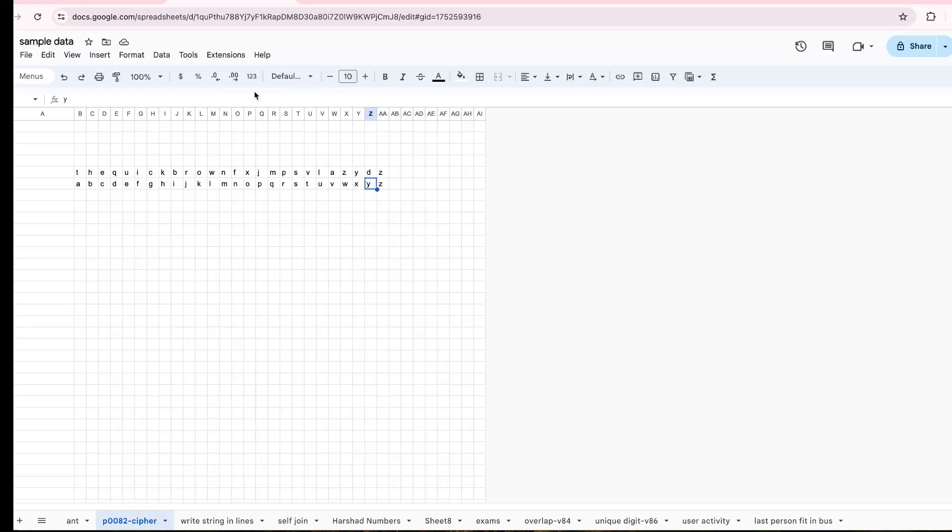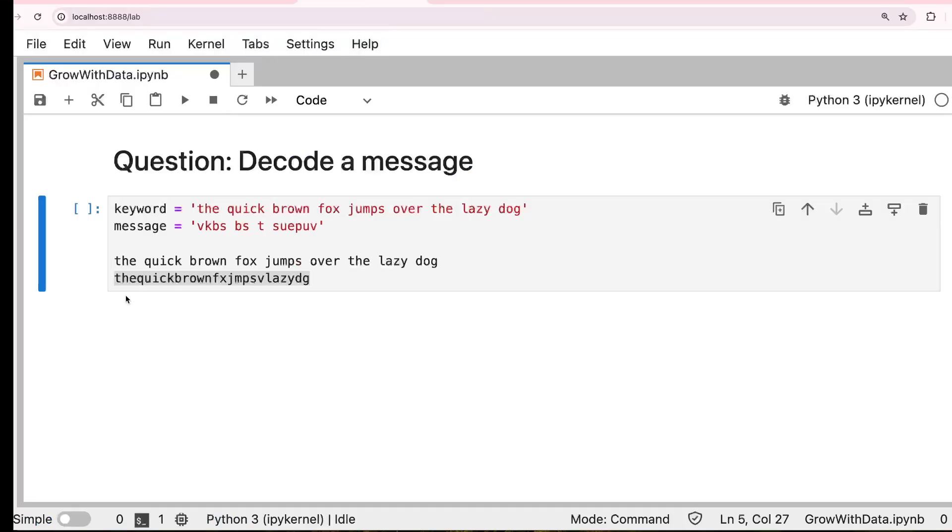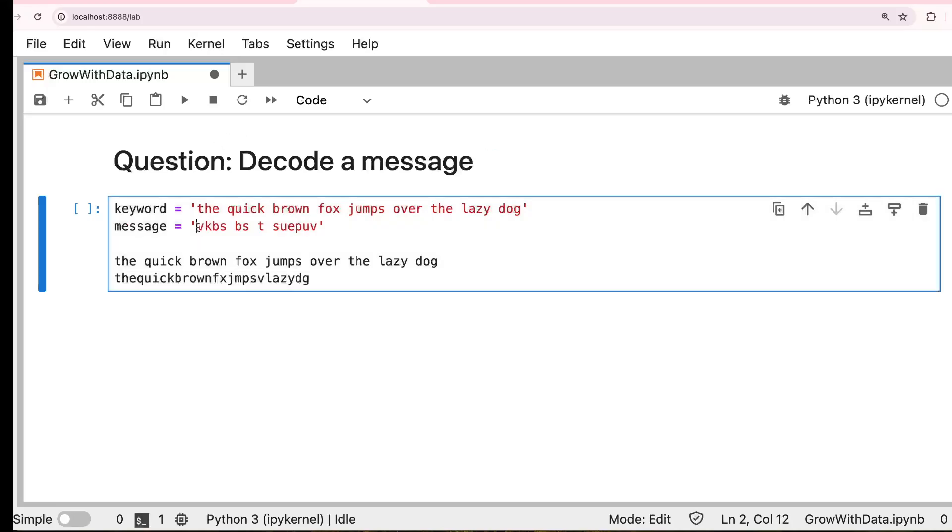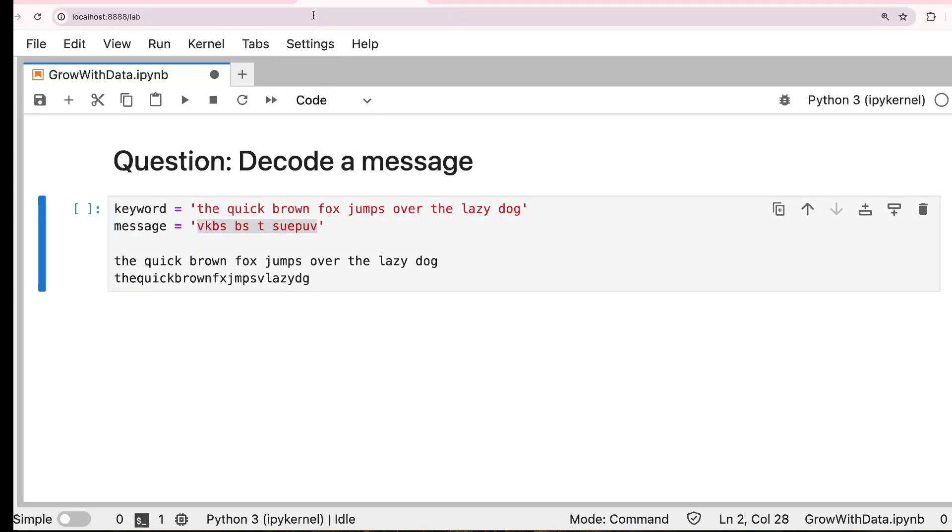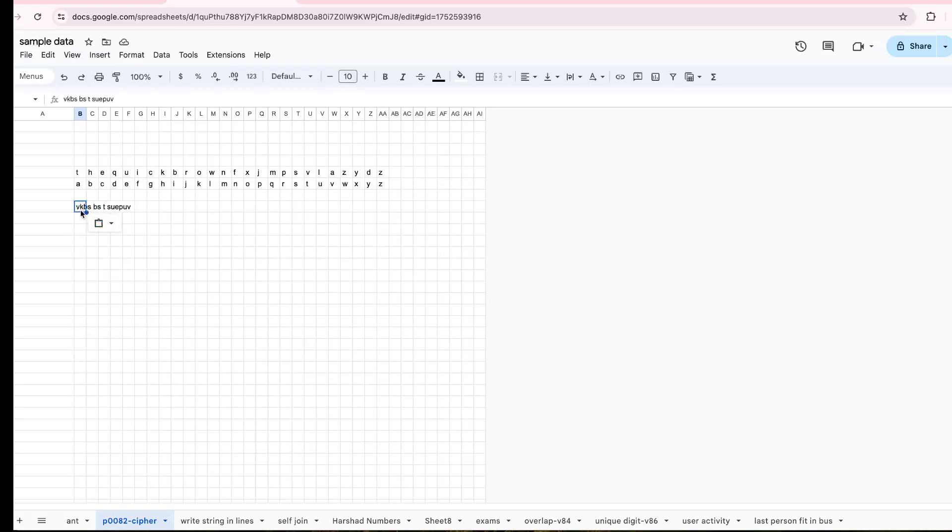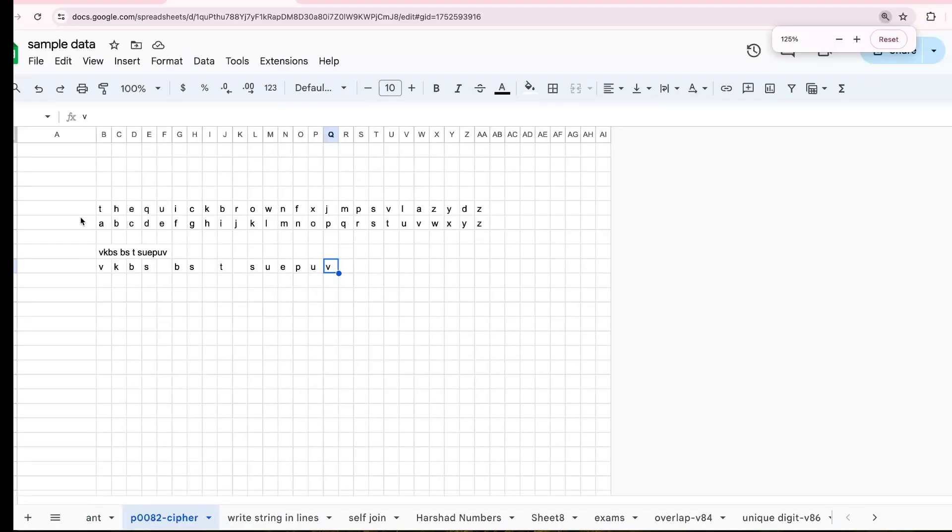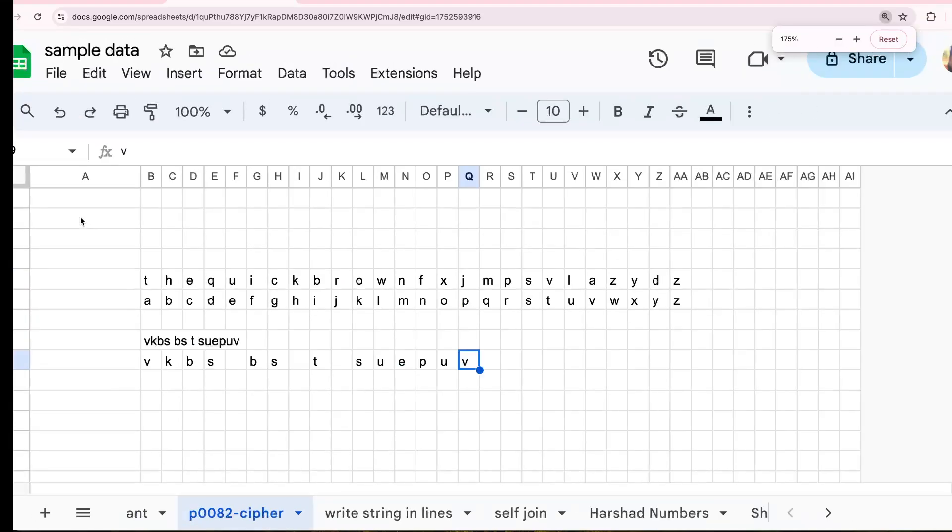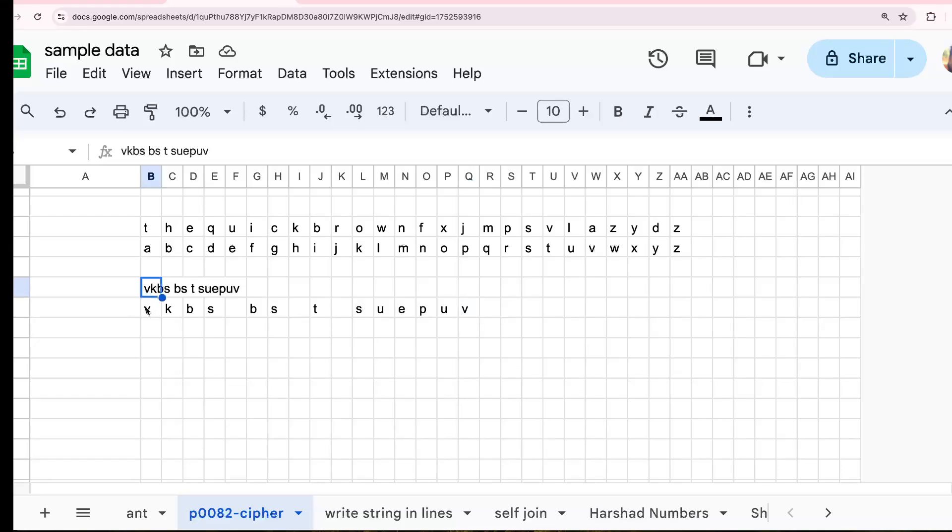Now, with that message, whatever the message we get, you map with this keyword. So if you say the message is like this, so now you go in here, you put this message, and then you copy whatever comes here. So first you split that into a form. Now we split that word.